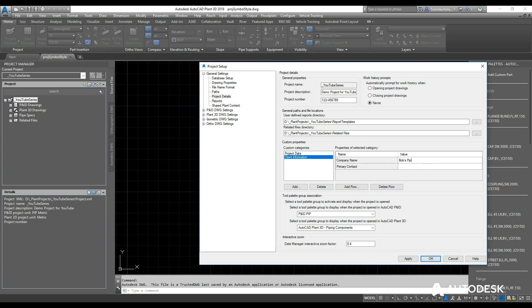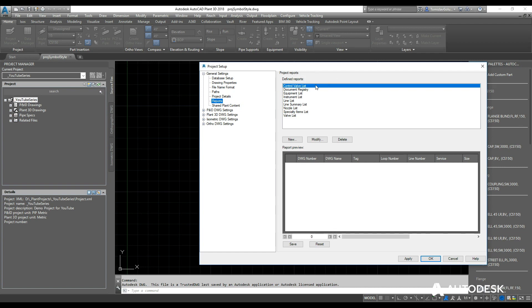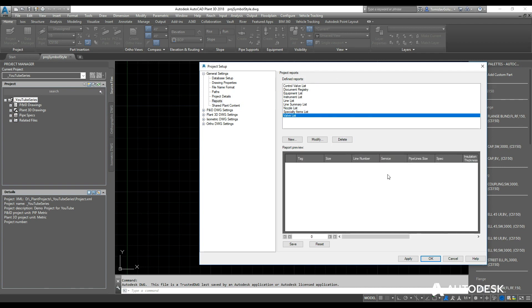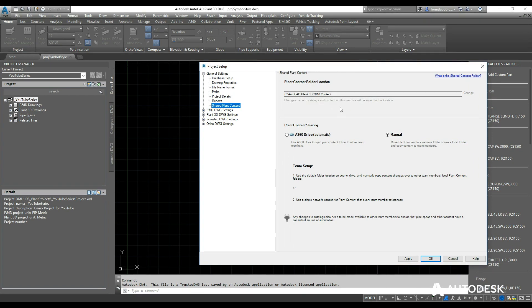The primary contact is Bob. So this will show up later in some of the drawings and reports. You can see a list of reports and what's in them—obviously for now we have an empty project so there's not going to be anything in there. By default, the plant content lives on the C drive. You can change that to be on a network as well, plus some A360 drive or manual sharing of that content.